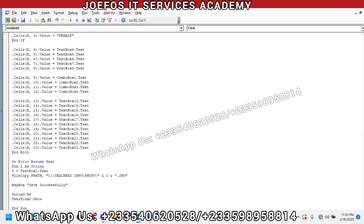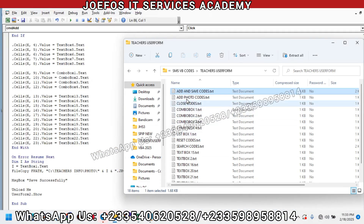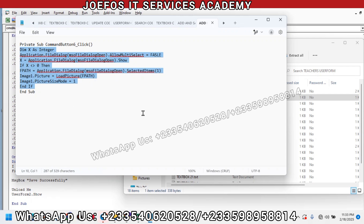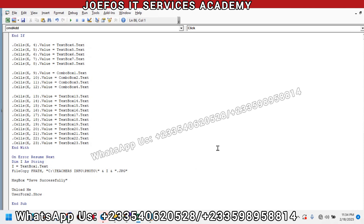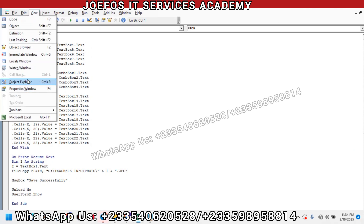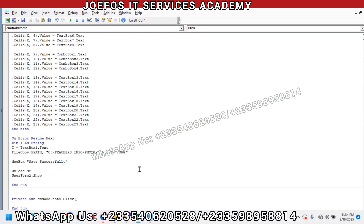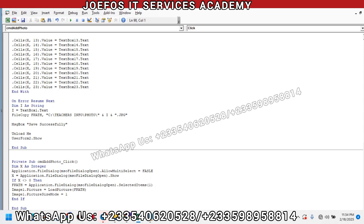Let's go back to the folder to copy another code — the Add Photo code. Select it, make sure you copy everything with Control+C. Then go to Visual Basic, go to View, select Project Explorer, then UserForm2, then Add Photo. Double-tap to open that section, then Control+V to paste your add photo code there. We now have that one up and running.